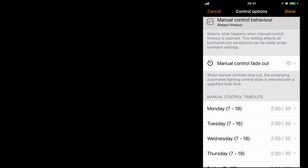Next option is manual control fade out time. So once manual control comes to an end, for this example there will be a period of 10 seconds when it fades to either off or to the current automated state.